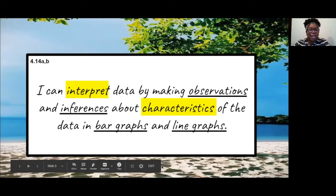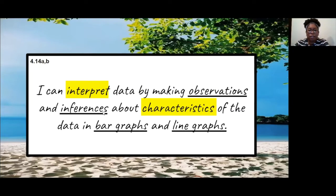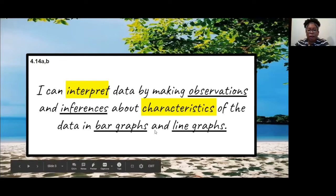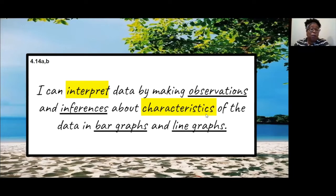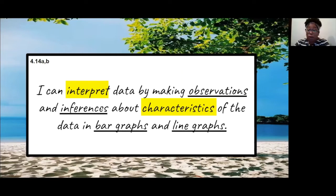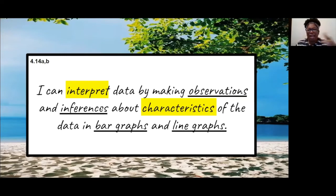Our ICAN statement for today is: I can interpret data by making observations and inferences about characteristics of data in bar graphs and line graphs. Let's unpack a bit. Interpret means to draw conclusions. Characteristics — we used this term when we were discussing plane and solid figures — it means their traits. Observations and inferences are words you probably use during a science lesson. So we're going to draw some conclusions using observations and inferences about traits in bar graphs and line graphs. A lot of words, but an easy task.